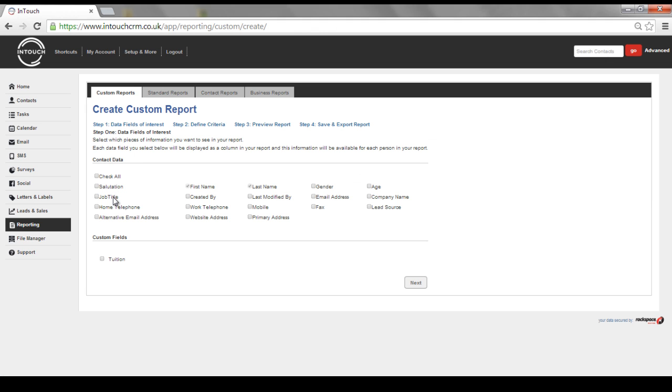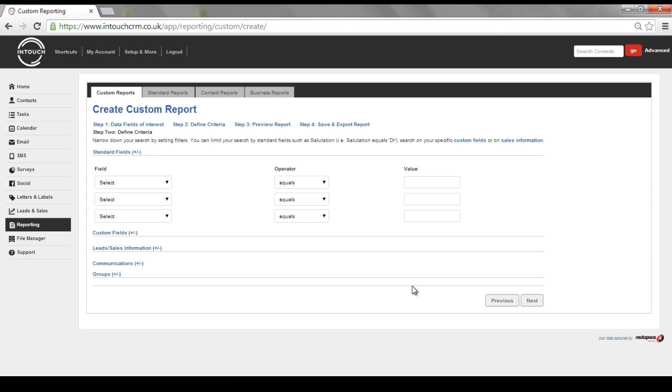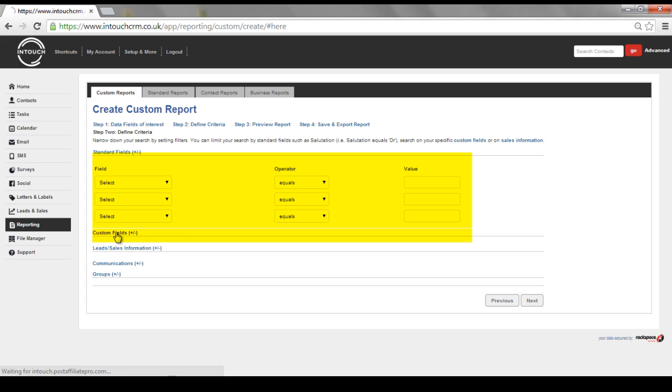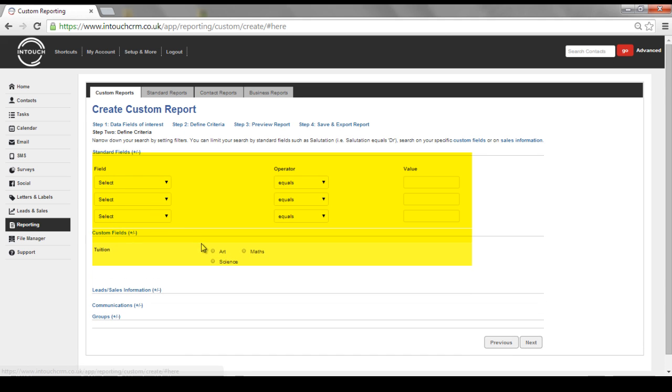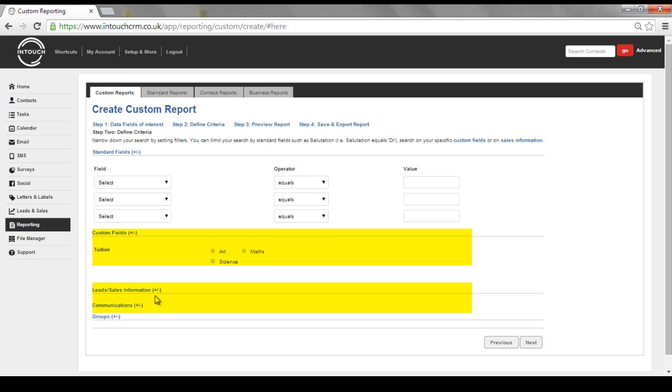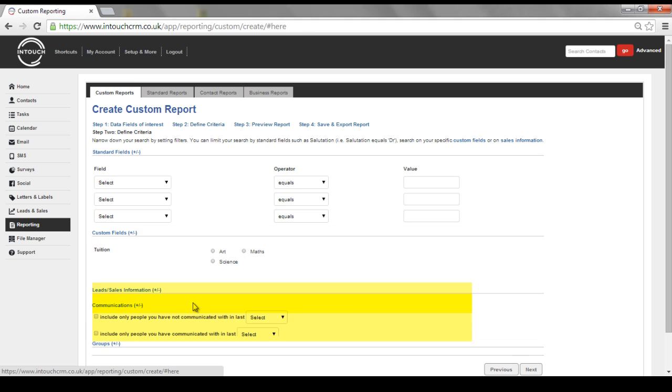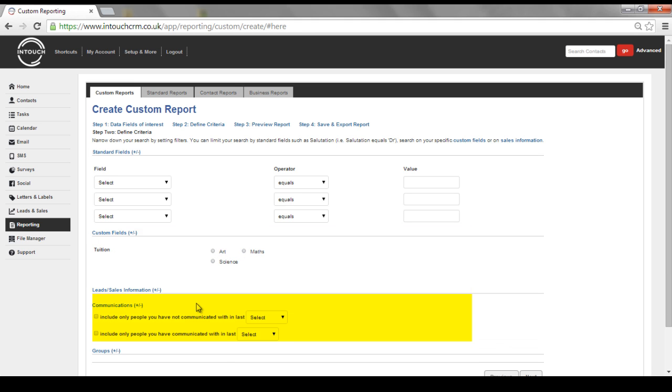Select the relevant contact information you want to gather together and any custom fields you want to add to the report. Click Next. Here you are able to select from standard fields within the system, any custom fields that you may have added, any leads or sales information, communications that you may have sent, and groups.